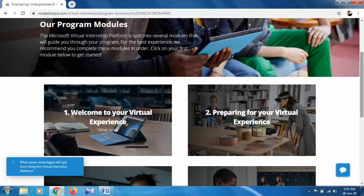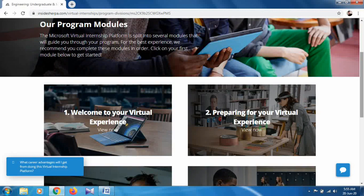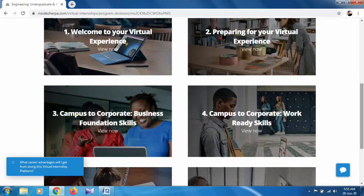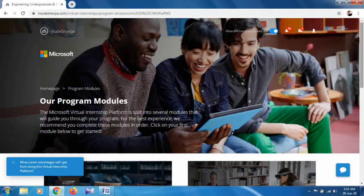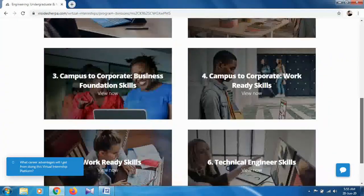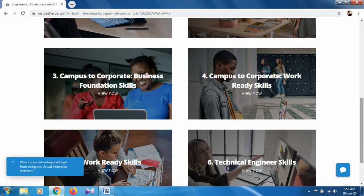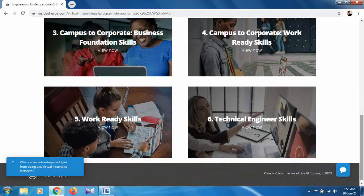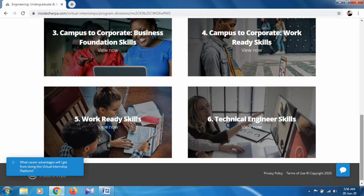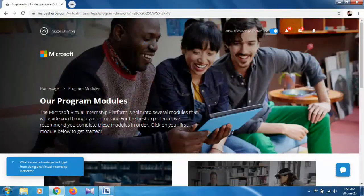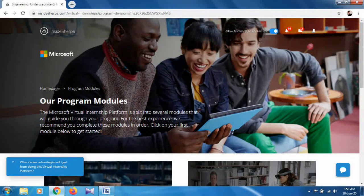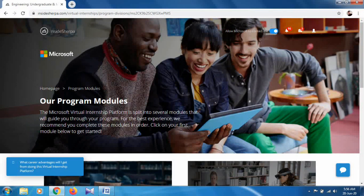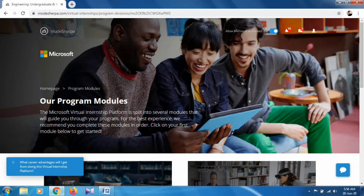What are the modules? First one is Welcome to Your Virtual Experience, next is Preparing for Your Virtual Experience, third is Campus to Corporate Business Foundation Skills, Campus to Corporate Work Ready Skills, and the last one is Technical Engineering Skills. These are the six programs included in this internship, and we have to solve multiple tasks in every program.